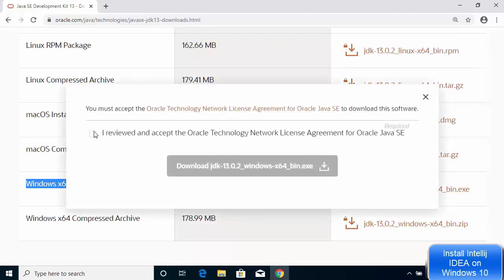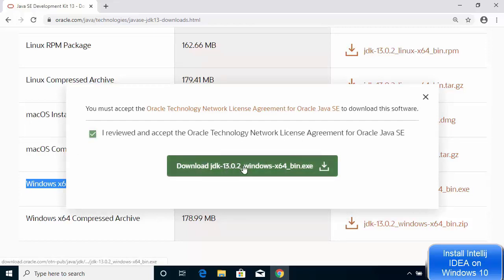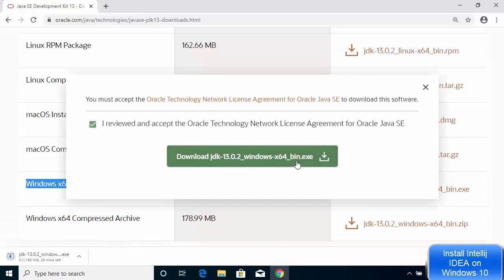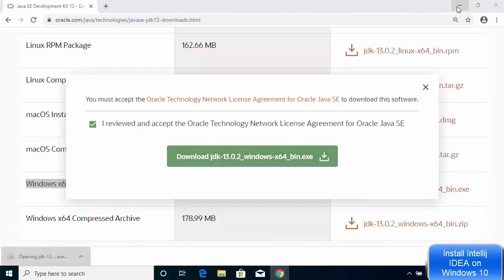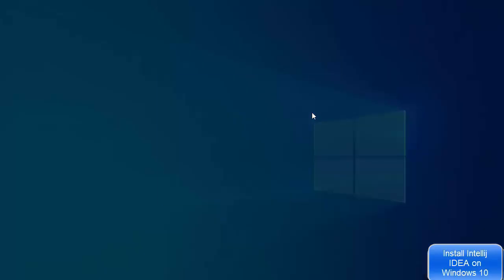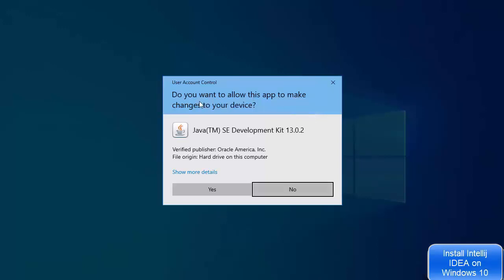Accept the Oracle Technology Network license agreement and then click on the Download JDK .exe file. Once the executable file is downloaded, click on it and minimize your browser. When it asks if you want to allow this app to make changes on your device, click Yes.